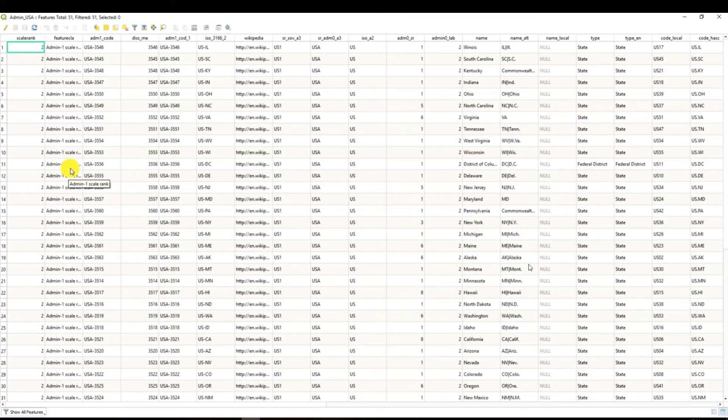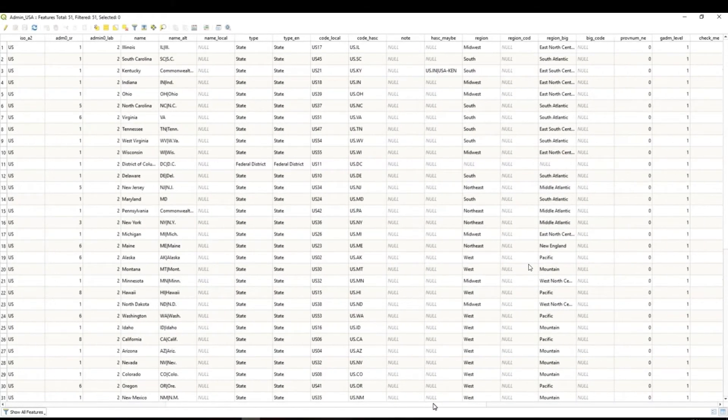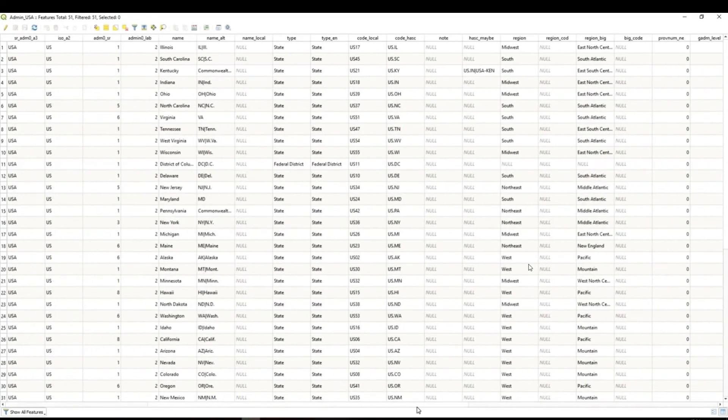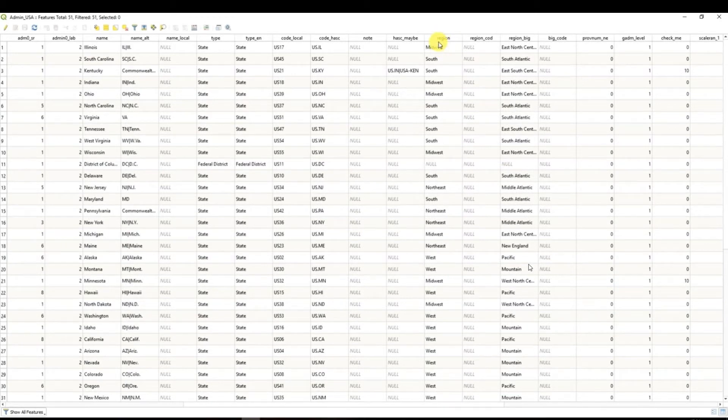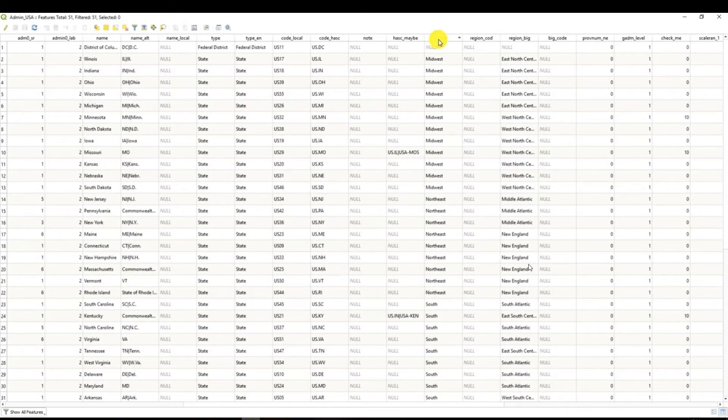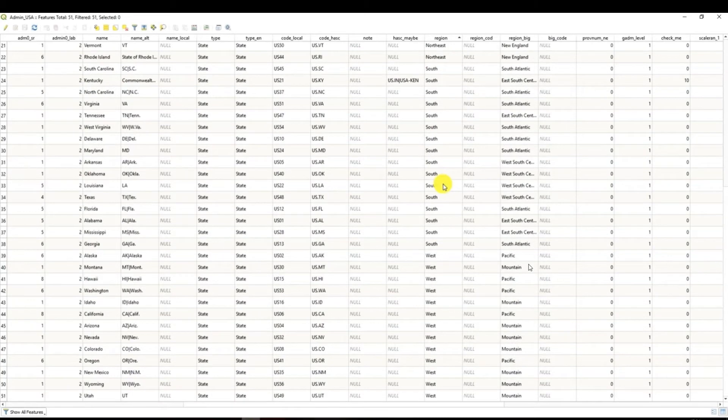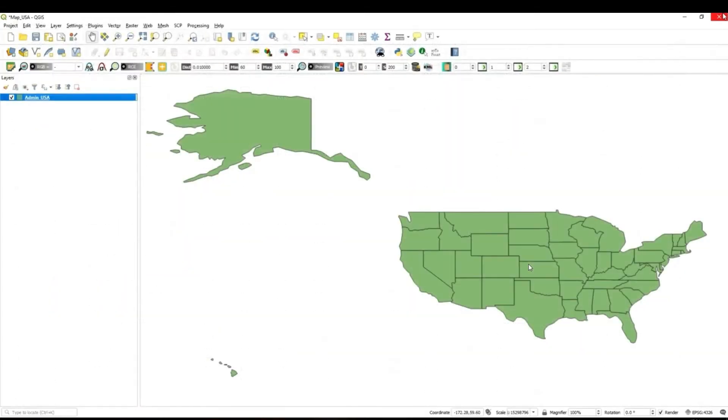all the attributes that basically this data set has. And when you explore you can see that there is one column which is called region. So basically all four regions of the USA are listed in this table. And I'm going to work with this column to create our map.